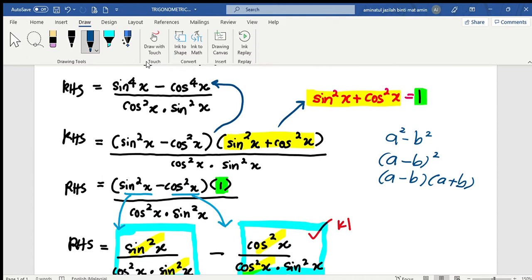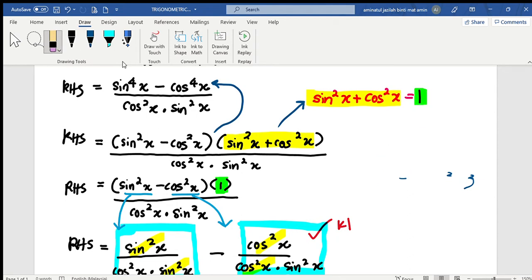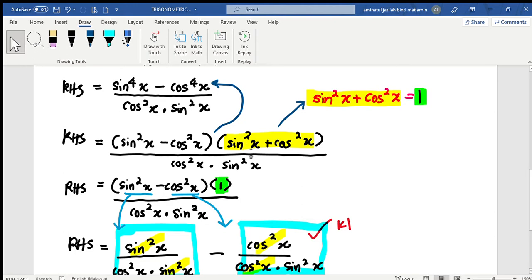Okay, so I explained how I can set up this equation here. And then, for your information, using the formula — you know that sin squared x plus cos squared x is equal to 1 — so use this into the expression to change sine squared x plus cos squared x to become 1.